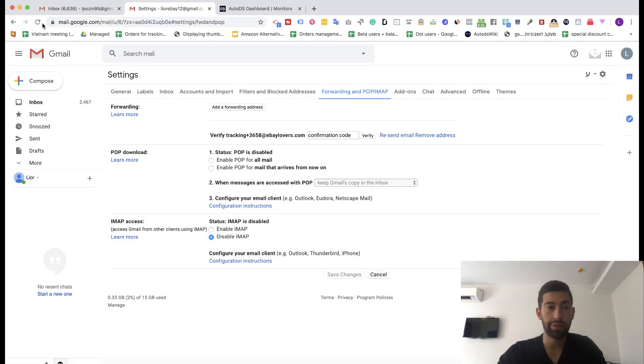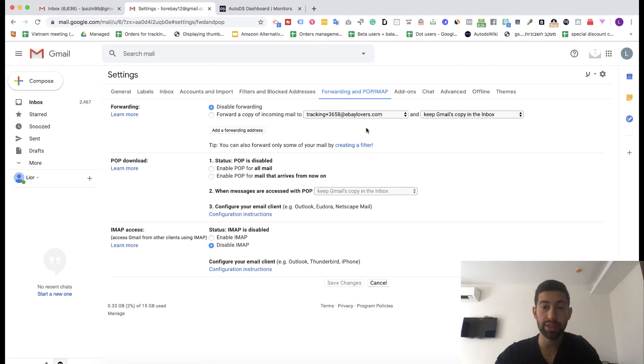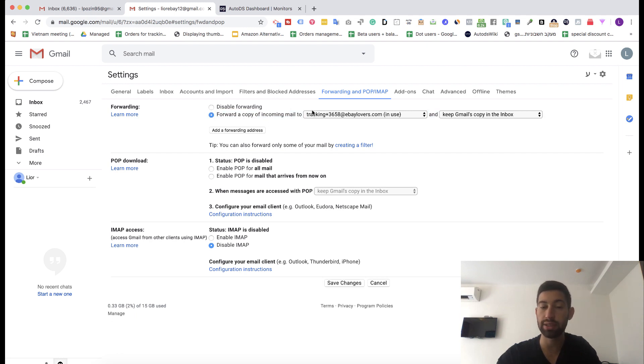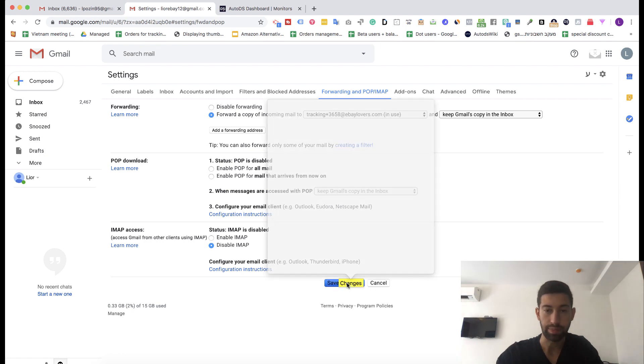I do refresh the page and then what I see is that this email address appears here. Then I will choose here forward a copy of incoming mail. By the way if it doesn't appear just refresh after 20 seconds and it will appear here. Choose this and click save changes.